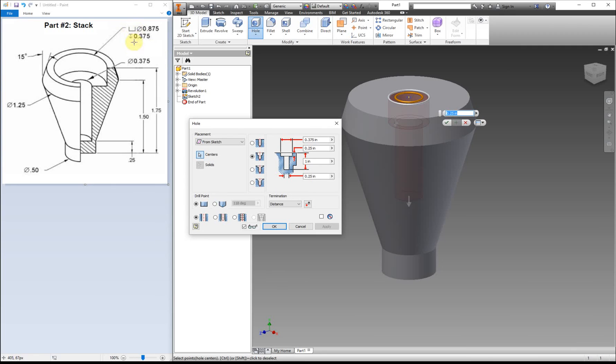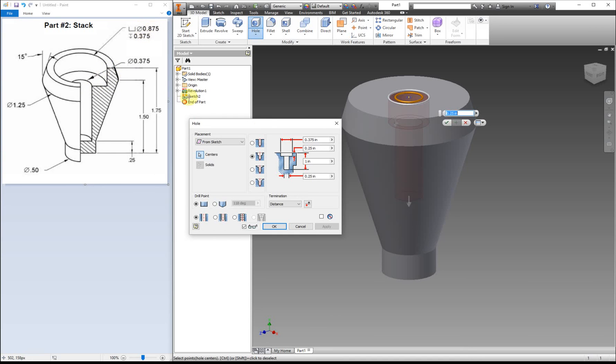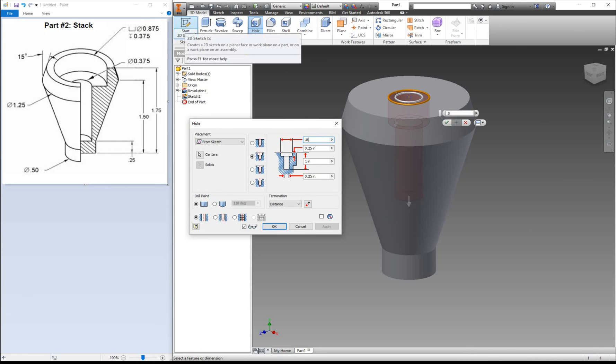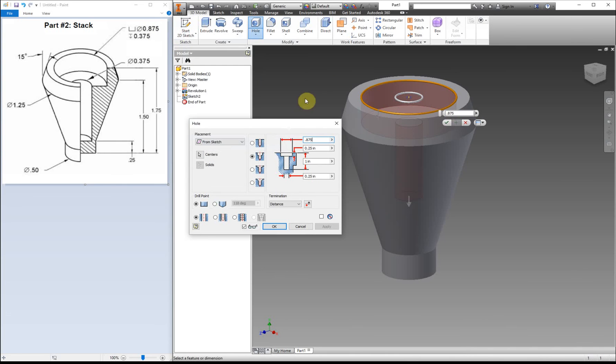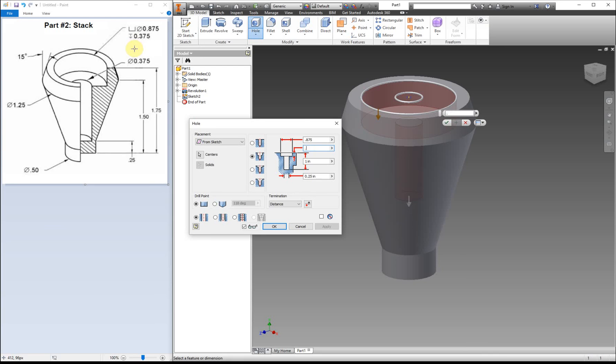For our top part, this piece right here lets you know it's a counterbore, but if you just look at what the image looks like, you have a nice 90-degree angle here instead of a slanted angle. You can see the diameter, which is this one right here, is 0.875. This depth that it's cut into is 0.375.